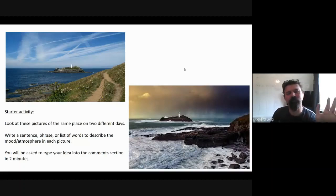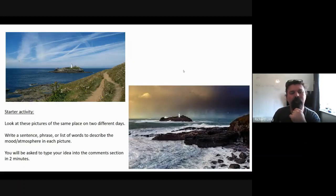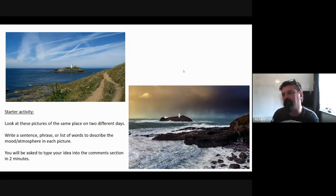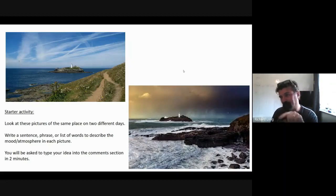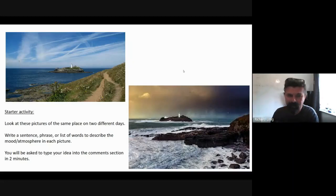What we've got is two pictures of the same place on two different days. What I want you to do — I'm literally just going to give you a couple of minutes — is to write either a sentence, a phrase, or a list of words, and what I'm going to ask you to do is to put this into the chat. In about two minutes I'm going to say press enter, and then I'll just read off what's coming up.